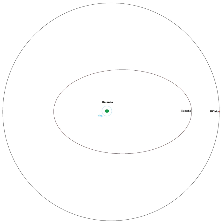The smaller, inner satellite of Haumea was discovered on June 30, 2005, formerly termed S. 2005 2003 EL61-2, and nicknamed Blitzen. On September 7, 2006, both satellites were numbered and admitted into the official minor planet catalogue as 136108-2003 EL61 I and II, respectively.